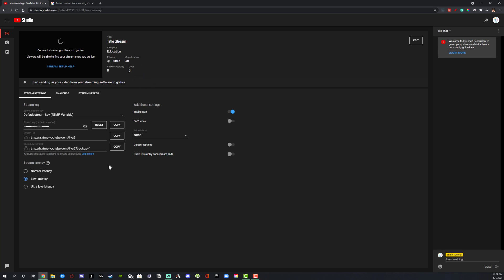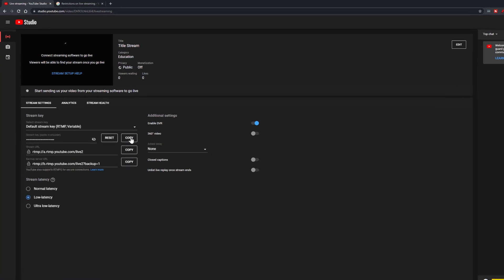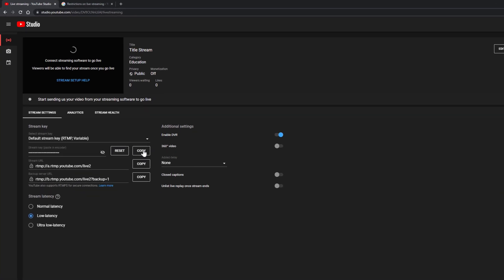The most important thing now is getting your stream key to your streaming software. Your stream key is here — I would leave this as the default stream key unless your software tells you otherwise. Go ahead and copy your stream key. You can hit the copy button here to copy it to your clipboard, or right-click and copy. You actually have to copy it directly from the stream key option here.